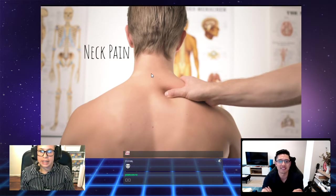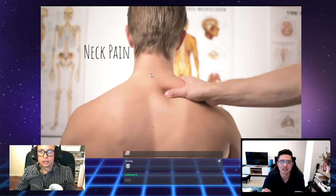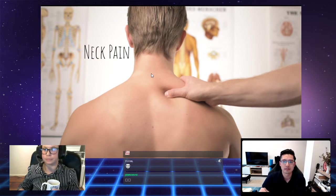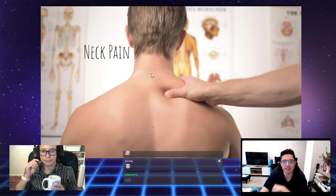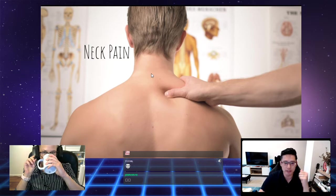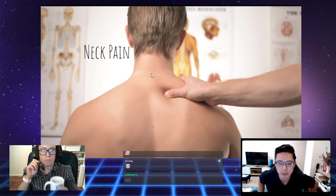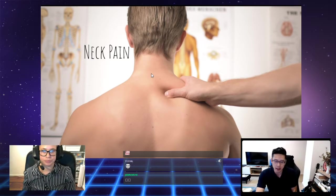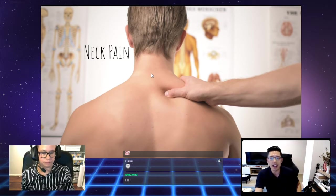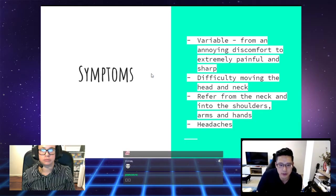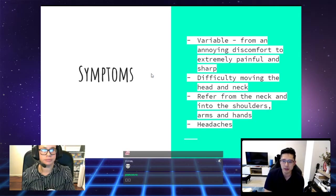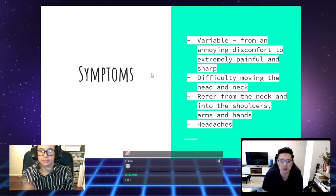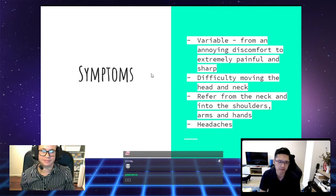Tung's going to take it from here and he's going to talk about neck pain. The first area that we are going to cover is neck pain, and we'll be looking at some of our common symptoms.